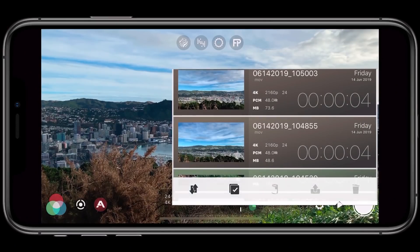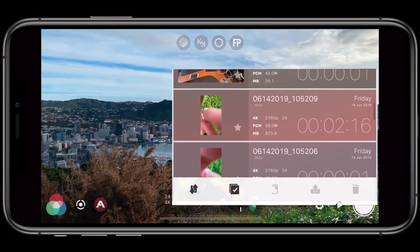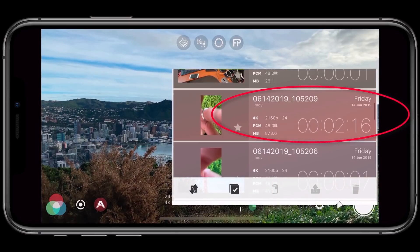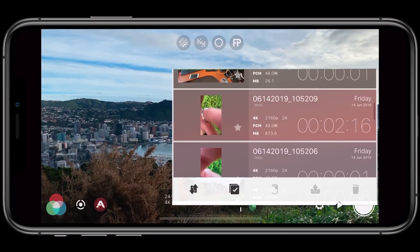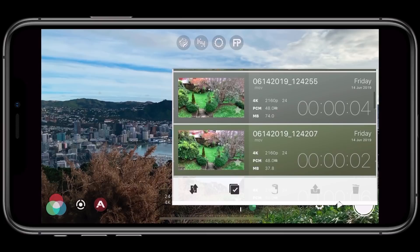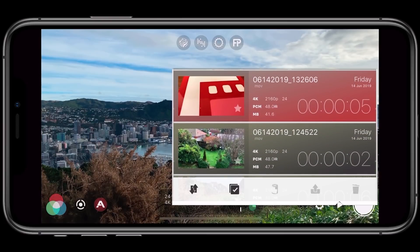Have you ever browsed through your Filmic library and wondered why some clips are highlighted in a specific color such as red or blue? Well, Filmic Pro will intelligently identify a primary hue in your shot and then use that as your clip's background. This is a subtle but nice feature that lets you locate your clips. For example, if you took a clip of a red drink coaster, you can scroll through your library until you see red, and sure enough, that's the one you're after.